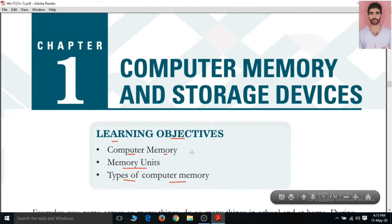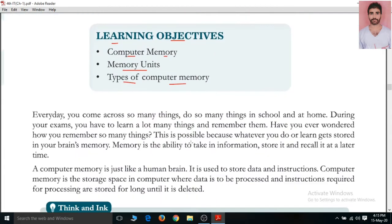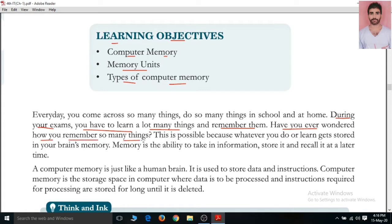Let us discuss about computer memory. Every day you come across so many things. In school we do a lot of work and at home we do a lot of work too. During your exam you have to learn and remember many things. Have you ever wondered how you remember so many things?